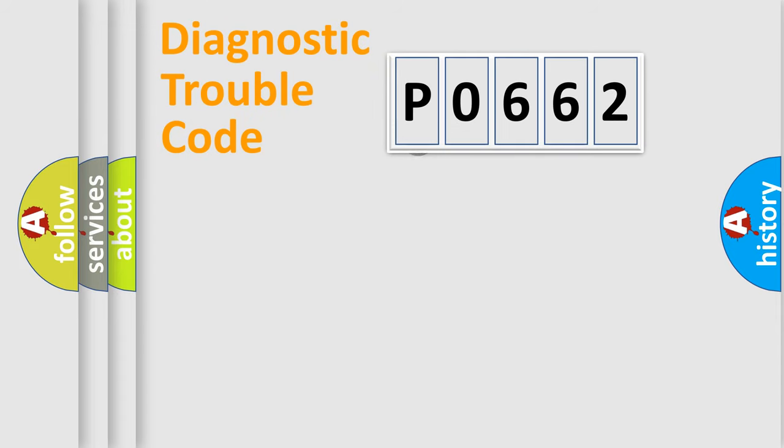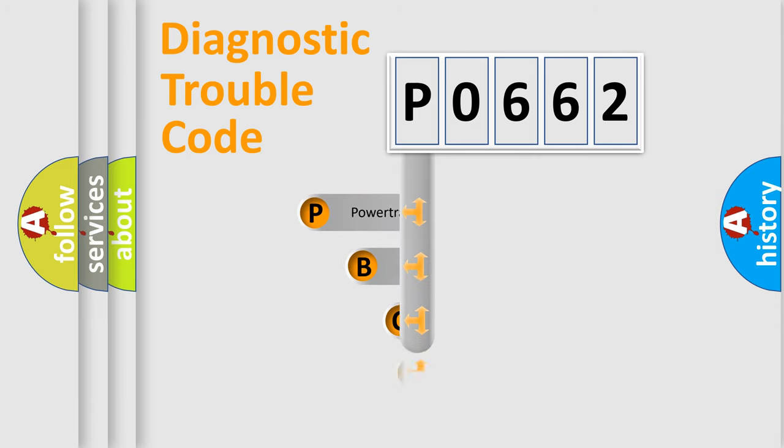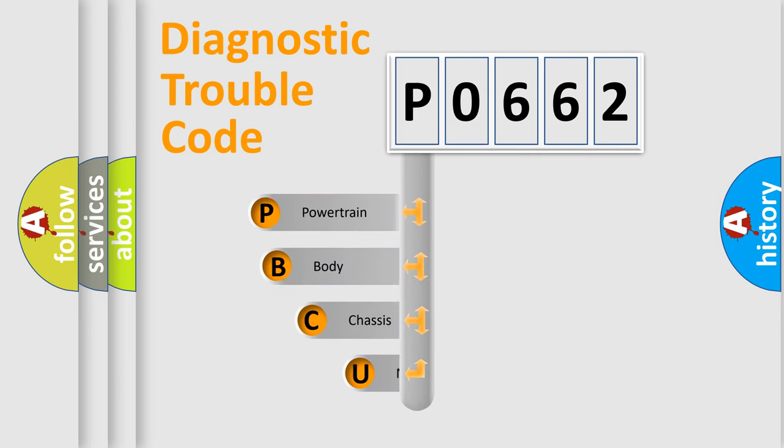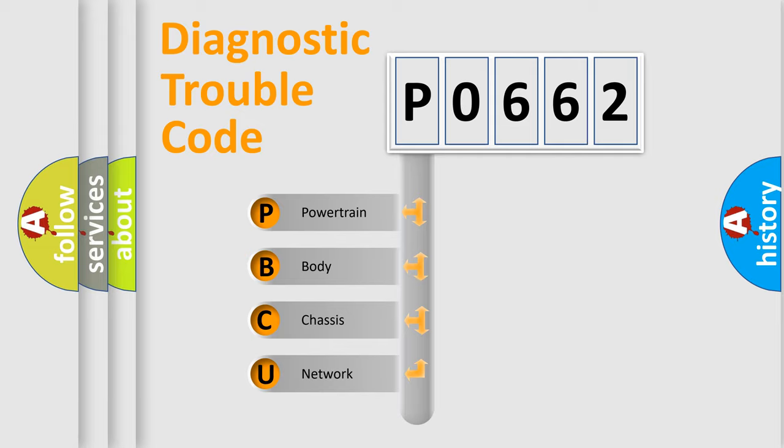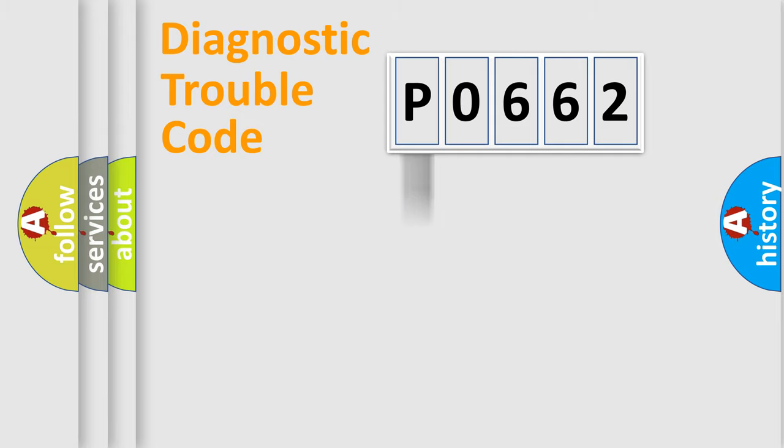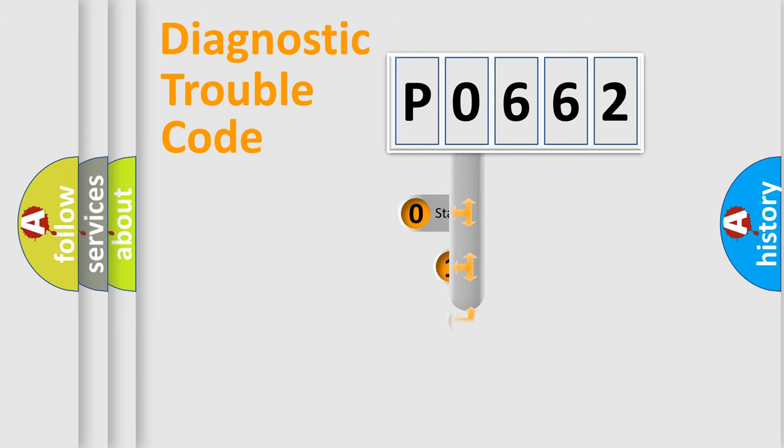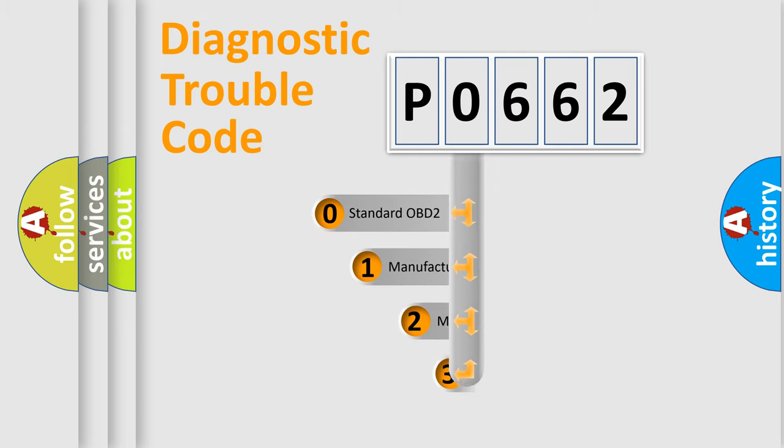First, let's look at the history of diagnostic fault code composition according to the OBD2 protocol, which is unified for all automakers since 2000. We divide the electric system of automobile into four basic units: Powertrain, Body, Chassis, Network. This distribution is defined in the first character code.